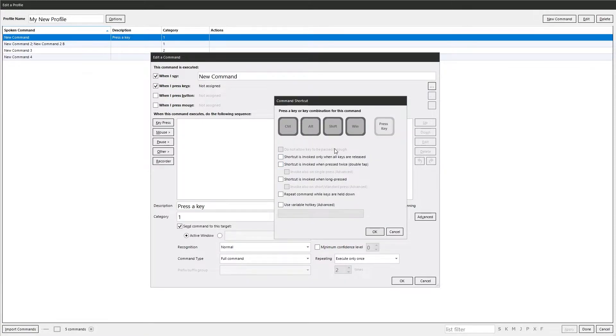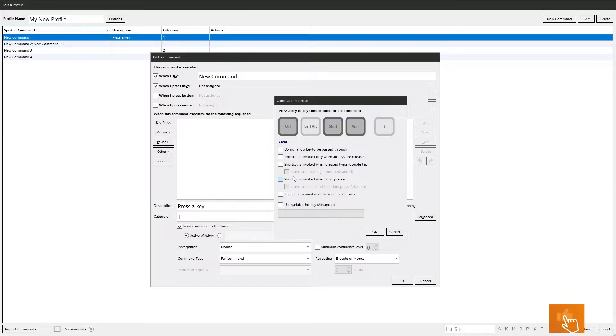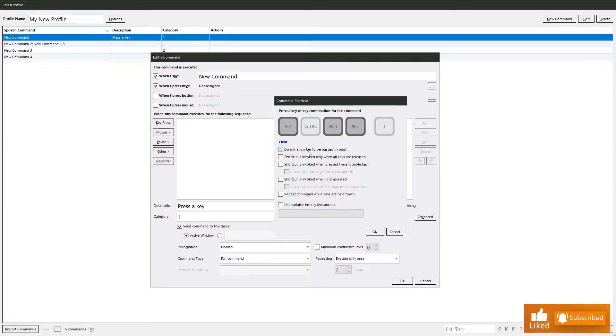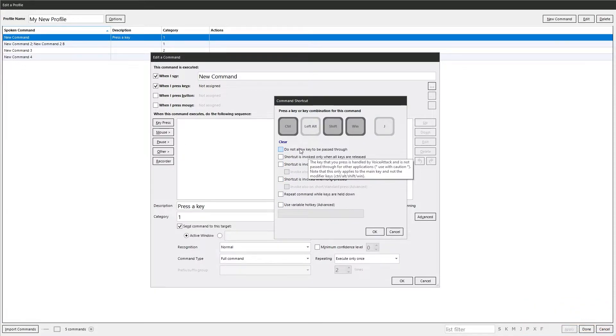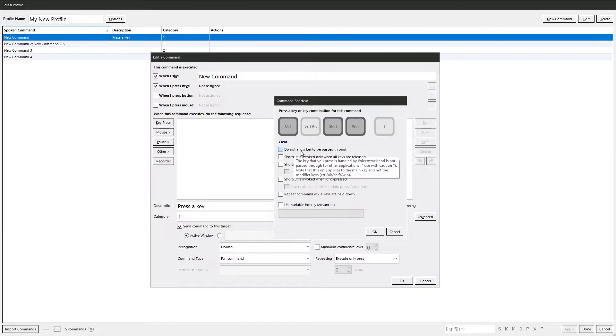I can enable key presses. I just press a key on the keyboard. You have the modifier keys. You've got the other options here. Fairly self-explanatory. That one there, though, does not allow the key to be passed through. When you press a key, VoiceAttack doesn't allow it to be passed through to any other applications, which can be handy in some situations.